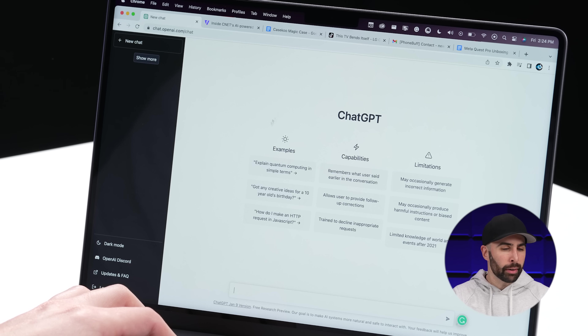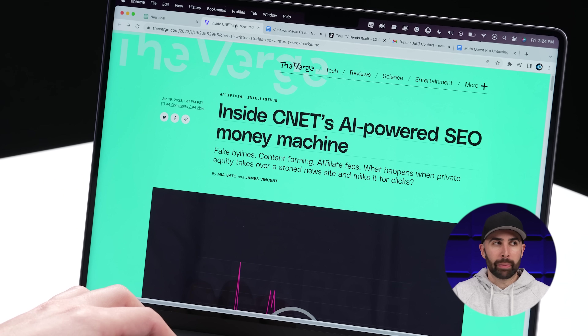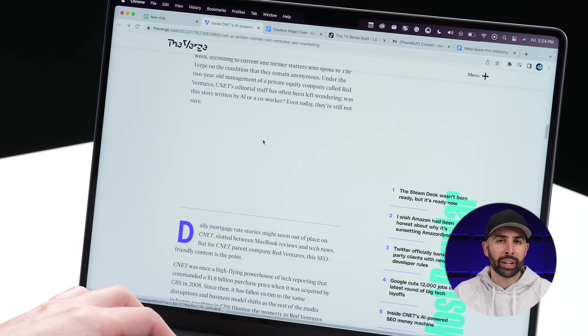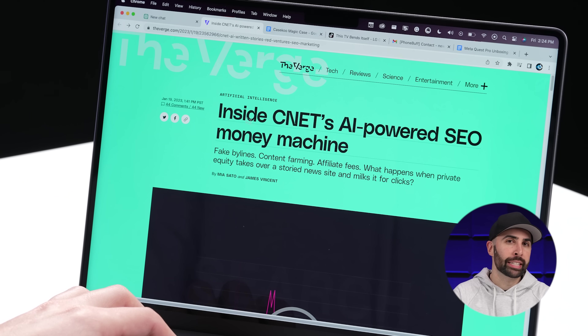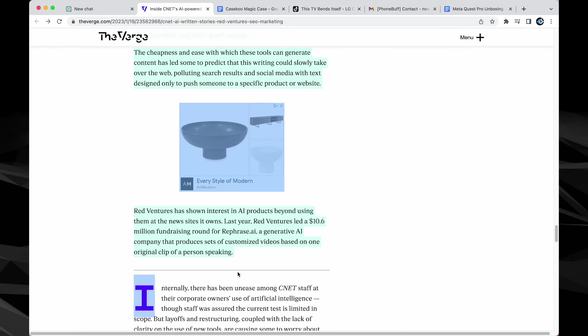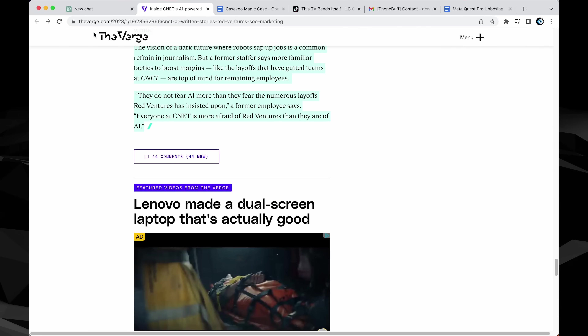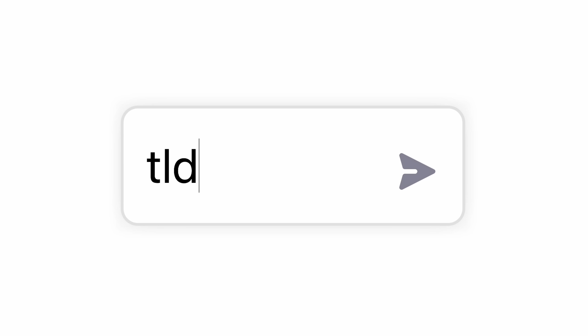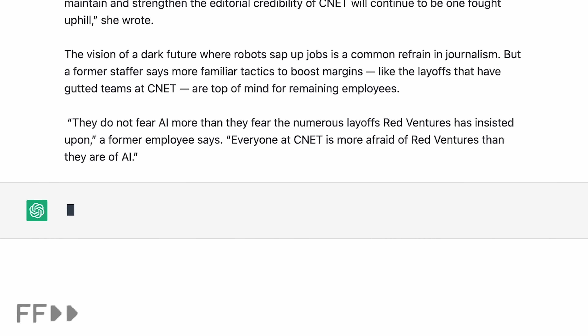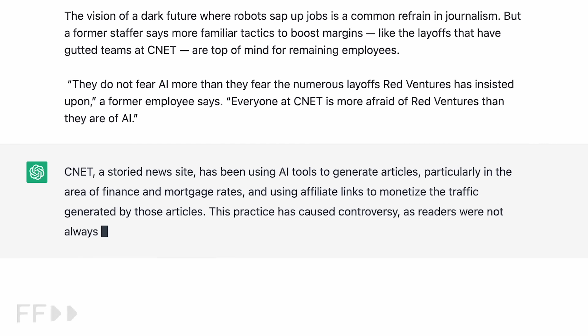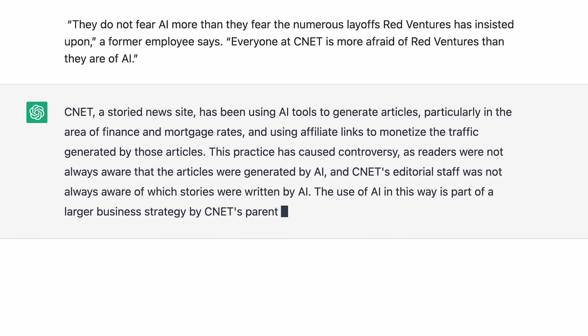We'll start off with one that I think can apply to anybody who reads anything online — so like pretty much everyone — and that's to have ChatGPT give you short summaries for articles on the web. By simply copying text from an article, going to GPT, typing TLDR, which is short for 'too long, didn't read,' and then pasting, that big body of text is condensed down into a simple paragraph. You can ask follow-up questions if you want more detail, and GPT will be able to intelligently give that to you.